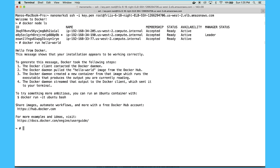So to show you the power of the way Docker has integrated with AWS, I'm just going to deploy a simple Nginx web server using the new Docker service concept.